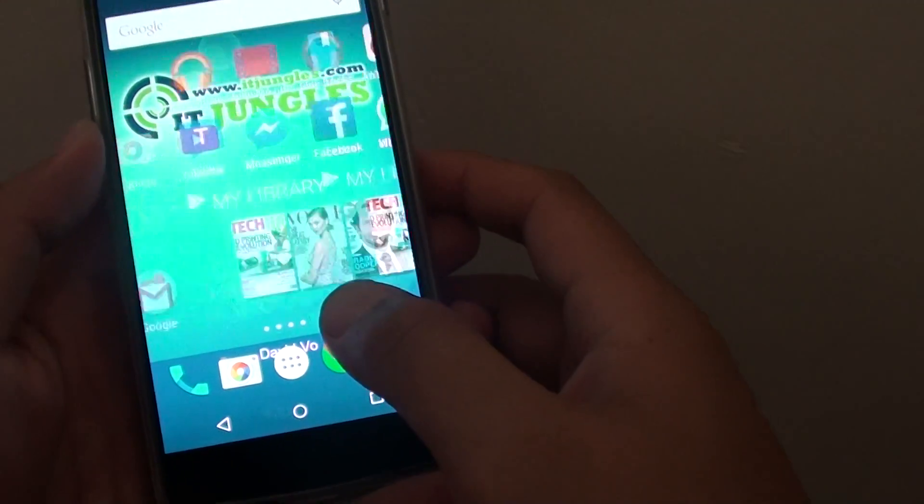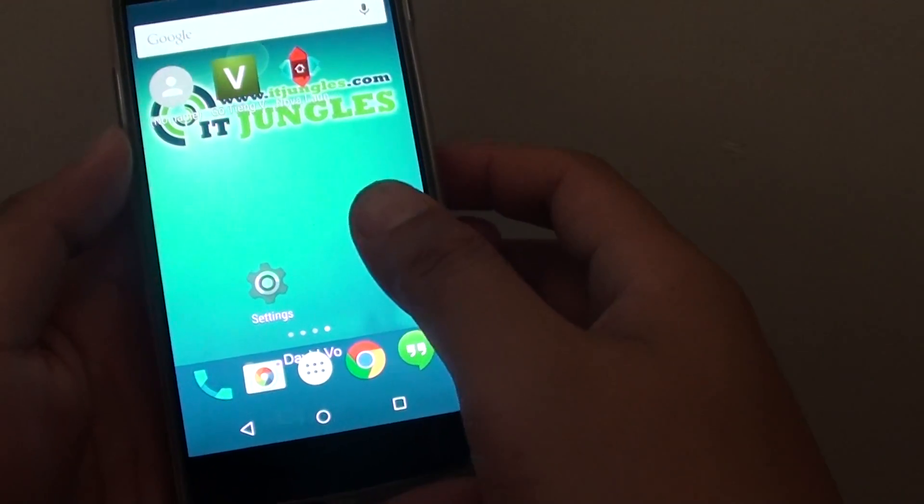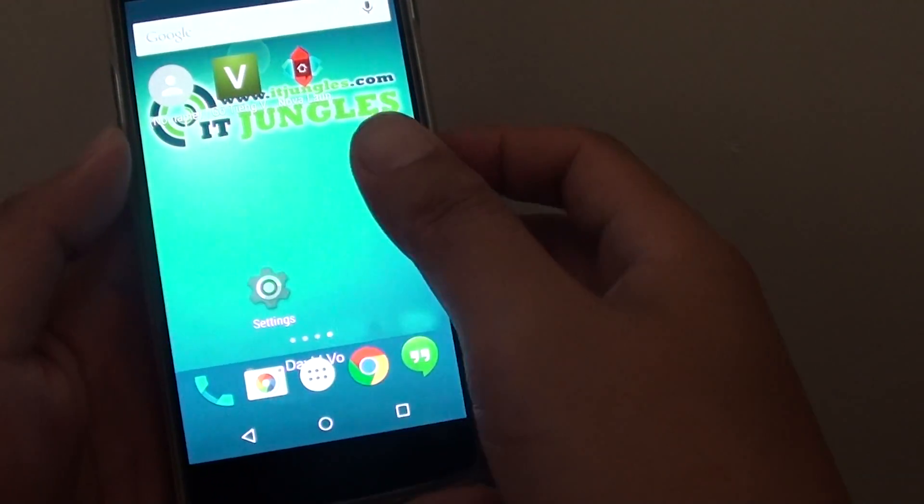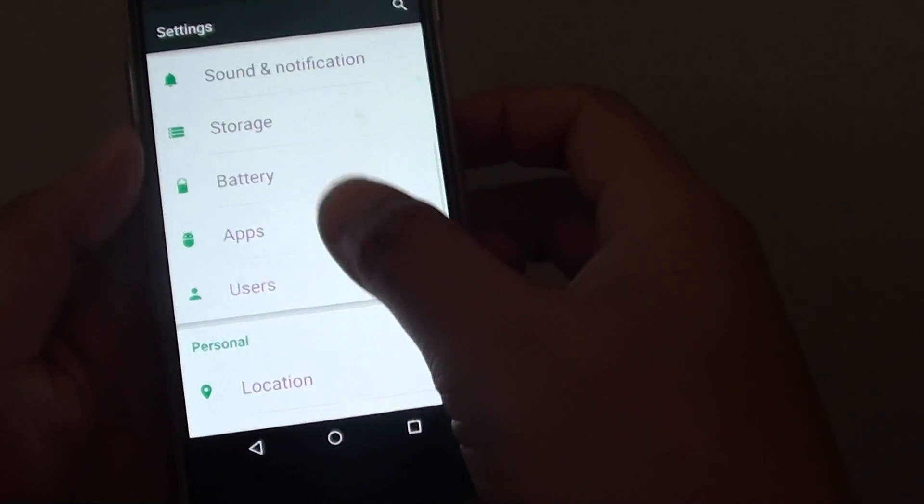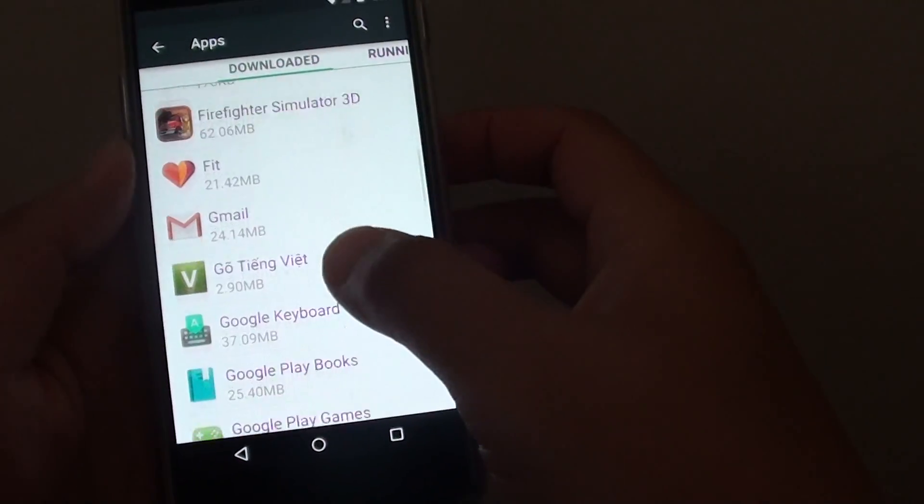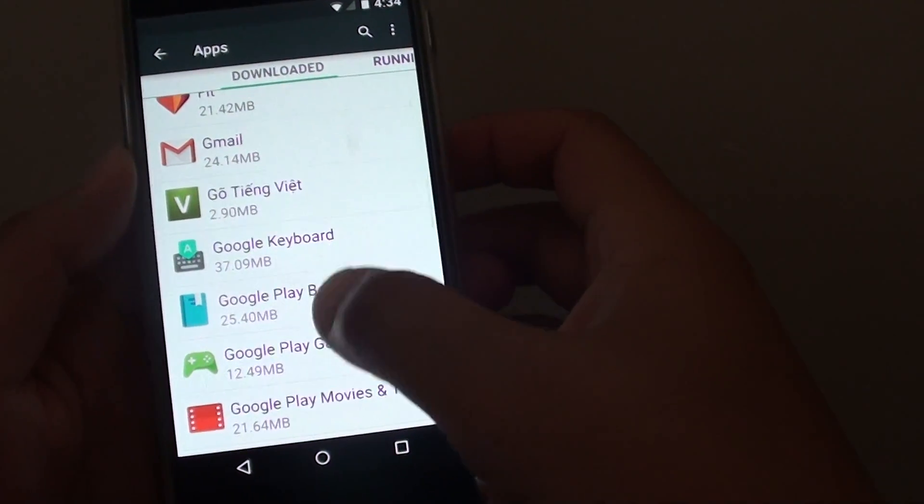Now that we've chosen Google Now, we can go back into settings, apps, and again choose Nova Launcher.